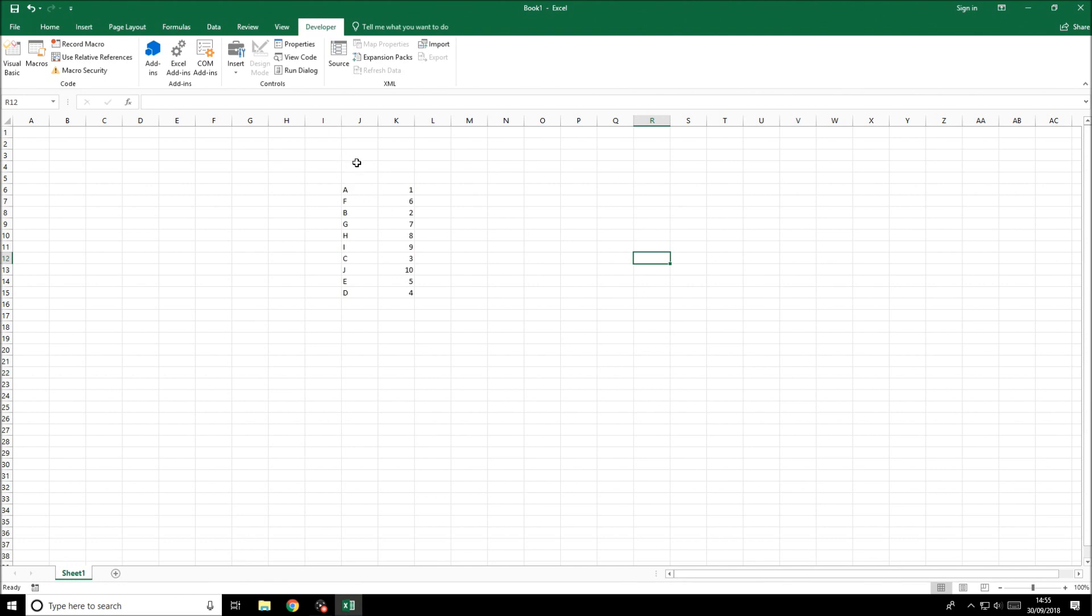We're going to start off by sorting this table of data. You can see we've got A1 and all the letters correspond to their number. So A1, B2, C3, etc.